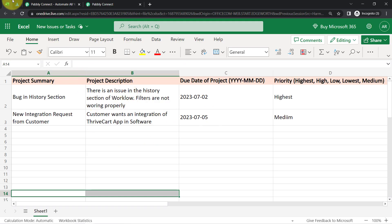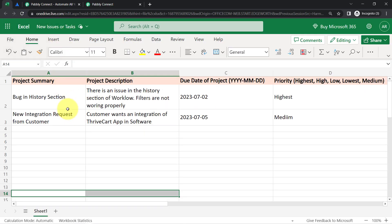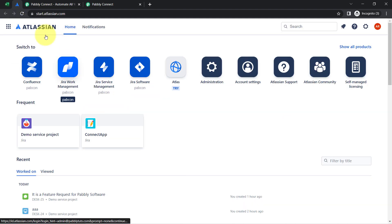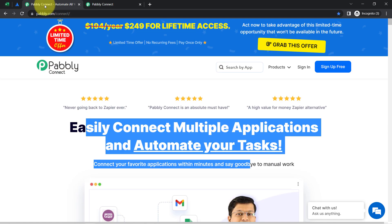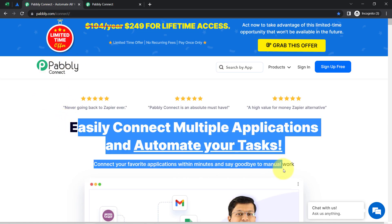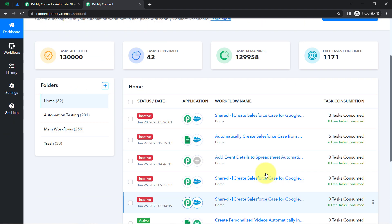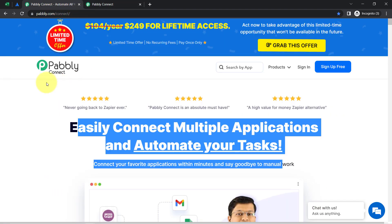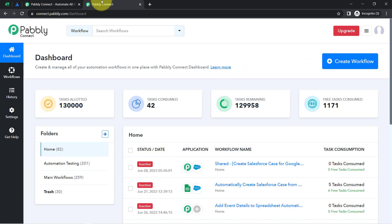This is my Excel sheet and this is the Jira software. In order to automatically add these issues into Jira, I will have to first integrate both applications. I am going to do that with Pabbly Connect, which is an integration and automation software. I am an existing user so I am already logged in. You can also create your free account in Pabbly Connect in just two minutes from the sign-up free button, and in the free account you will also get free tasks to test this automation.